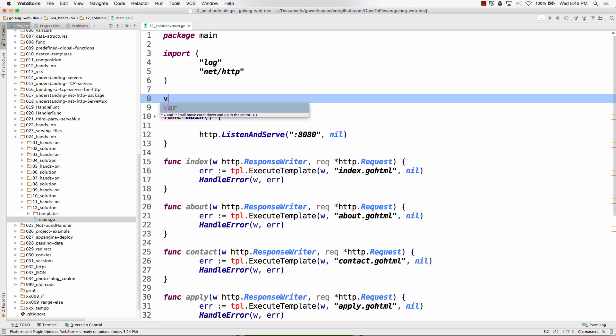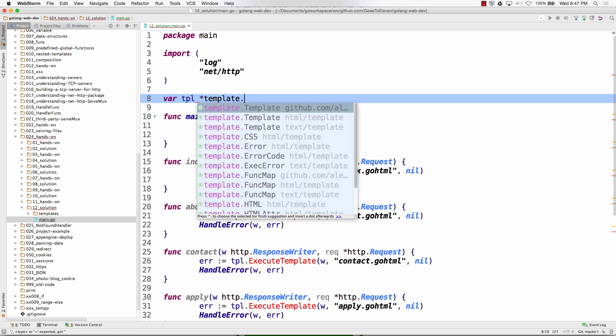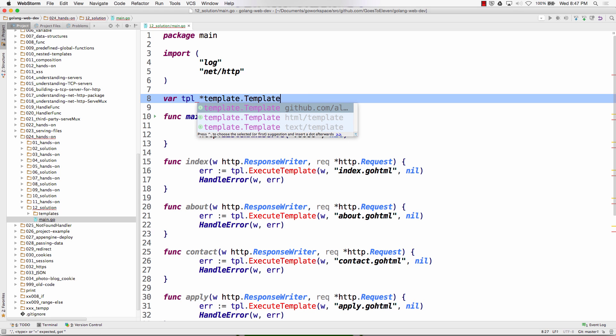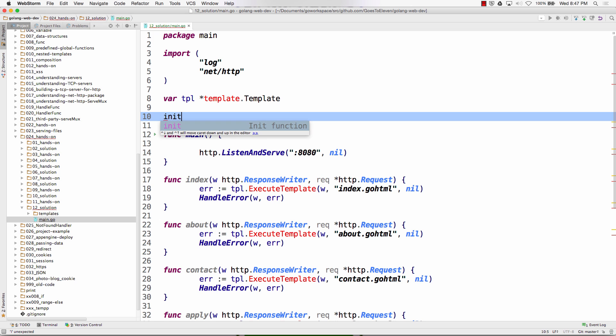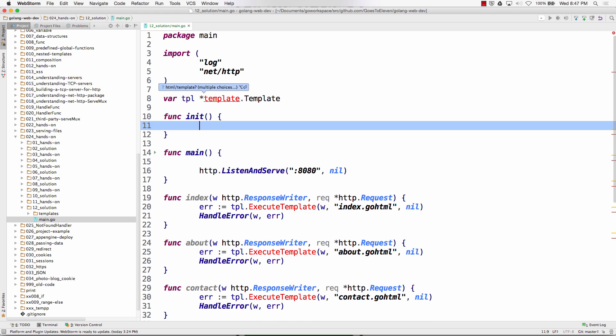So I want to make this work. I'm going to do a var tpl is a pointer package template type template, and then I'm going to do func init. I just typed all that out. You could just do init in your editor probably and hit enter and it does it for you.